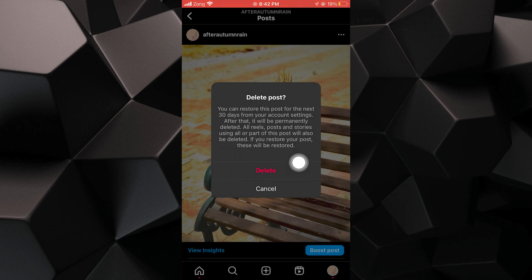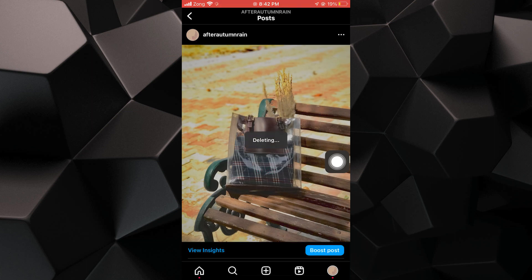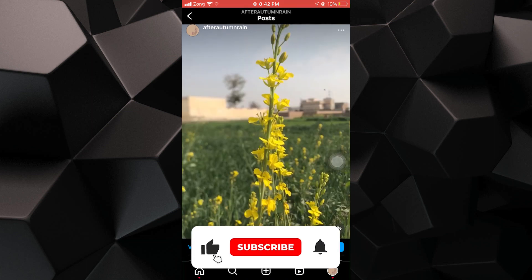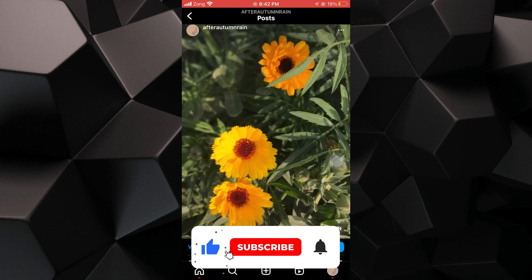Once you've confirmed the deletion, you can refresh the page to see that your post has been successfully removed from your Instagram account. If this tutorial was helpful, please subscribe to our channel and like the video.